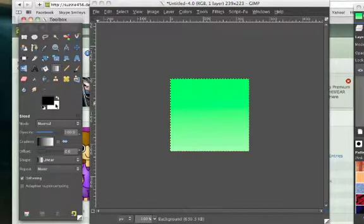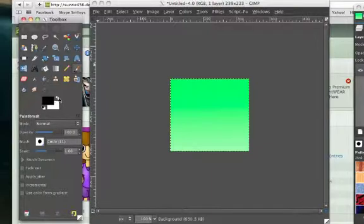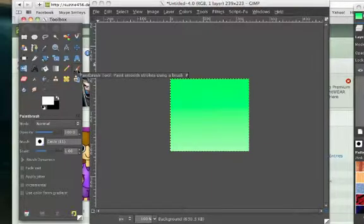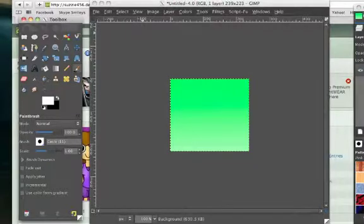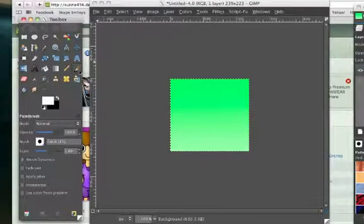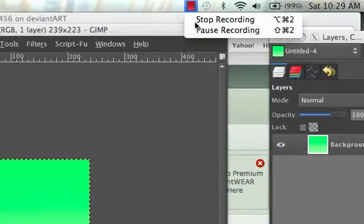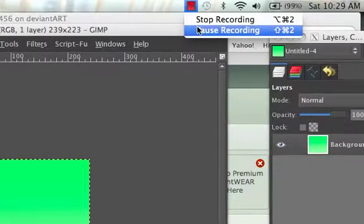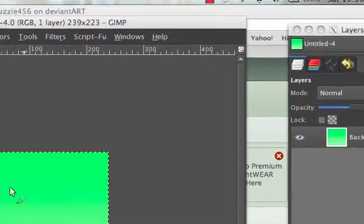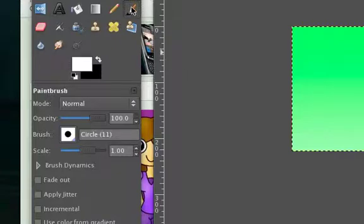Then you go to your white color by just clicking here and then switch it. Sorry about that pause. So after going to your brush tool,